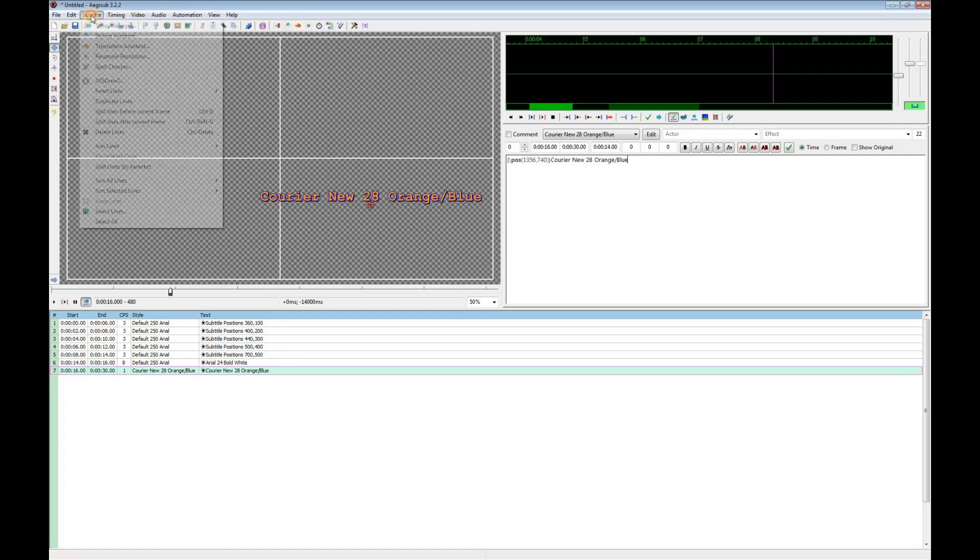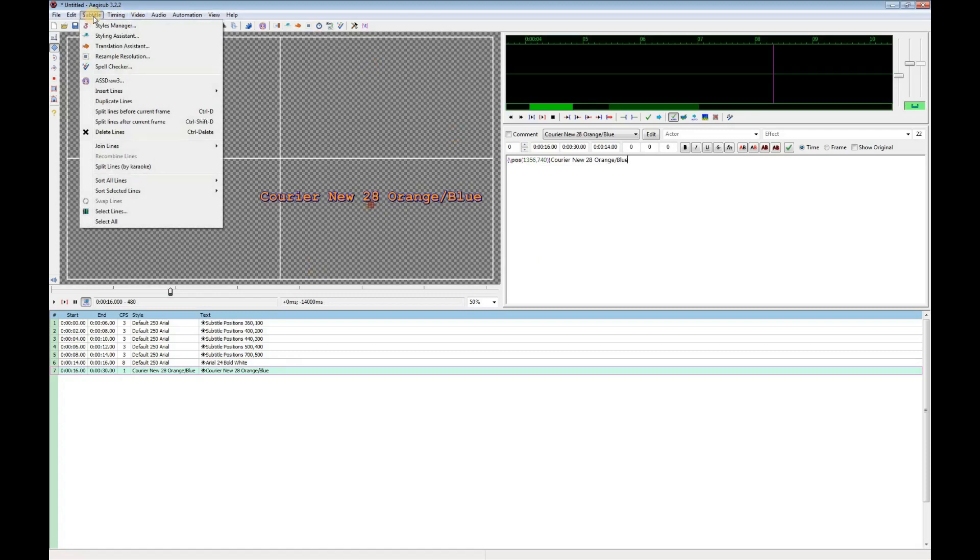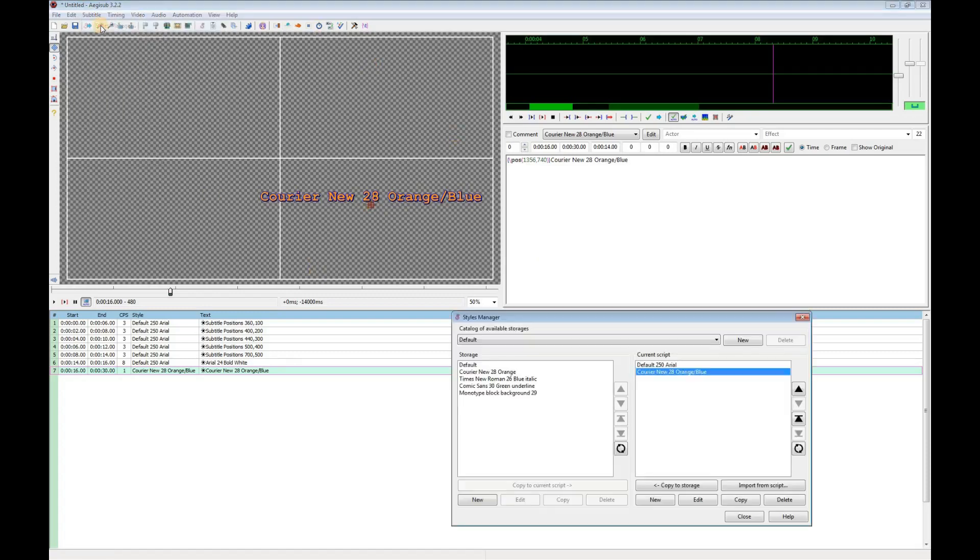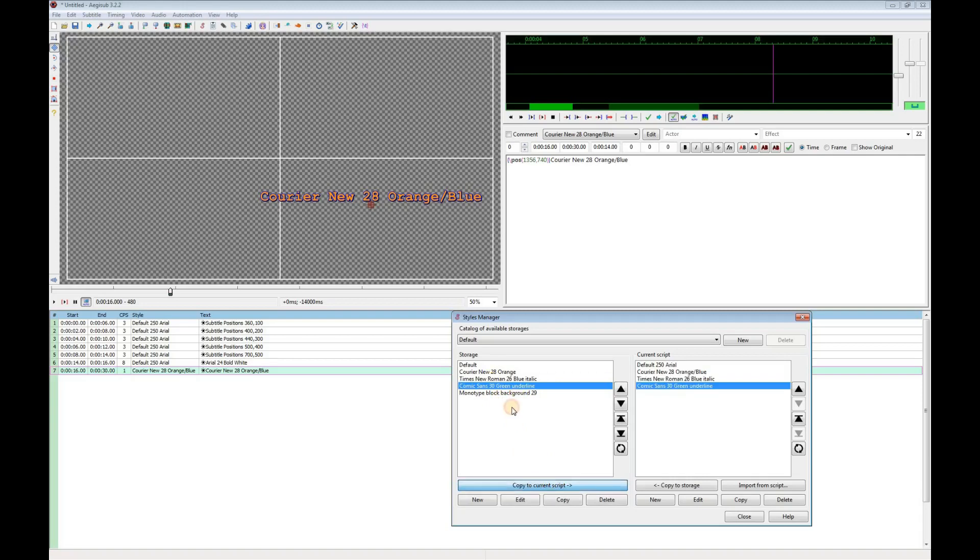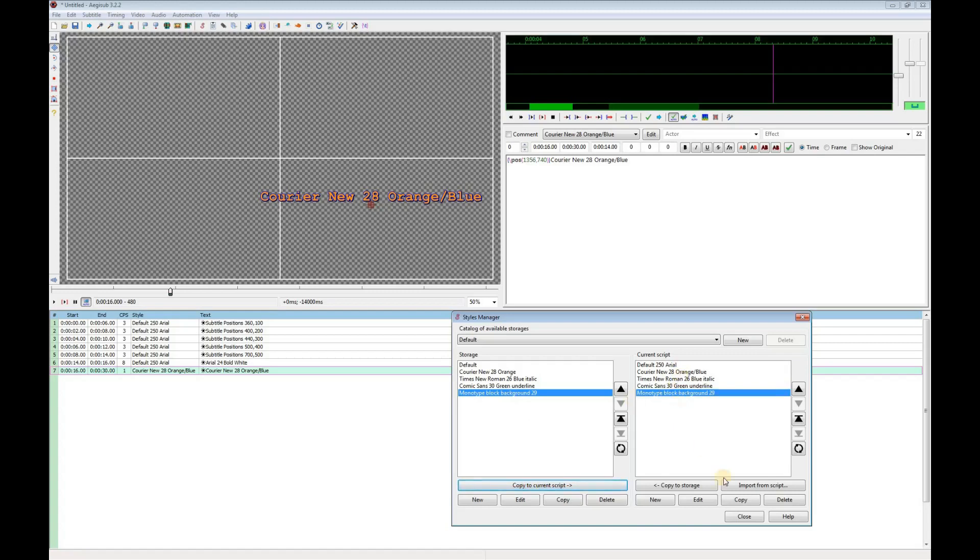Now I'll add a few more styles. You can have a library of styles shown on the left here. I made a few earlier and I can just add them to this script. Now they're all available for me to select for any caption.